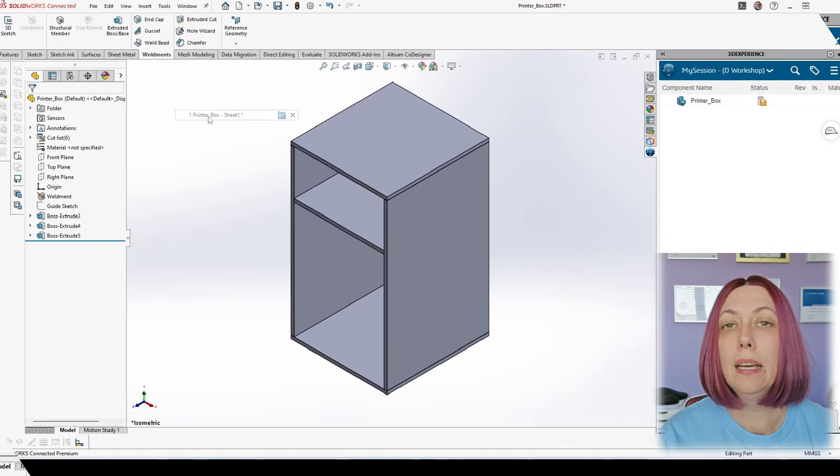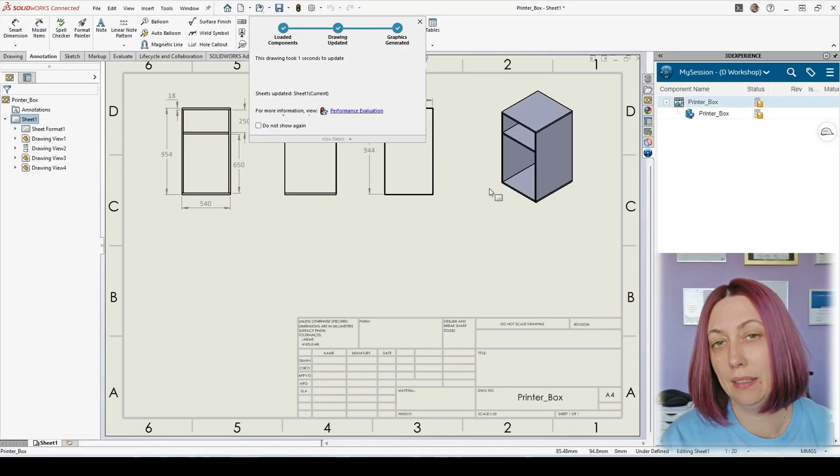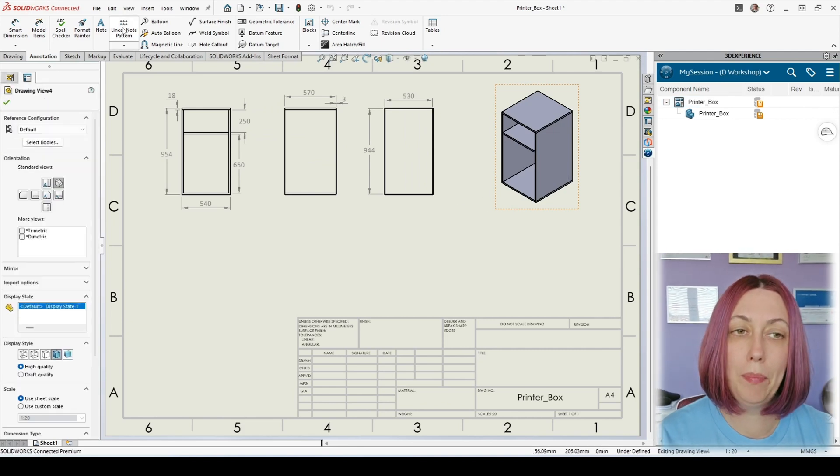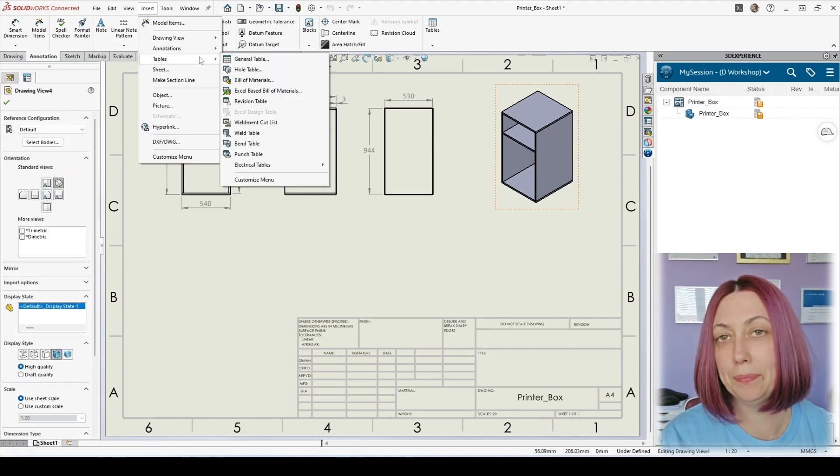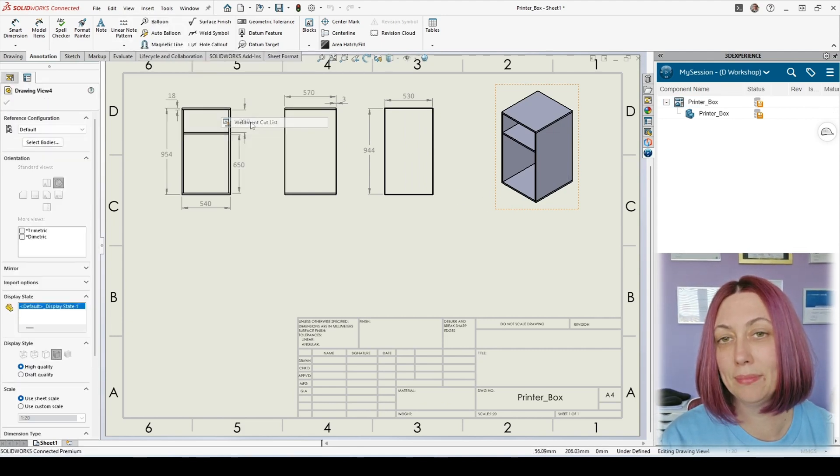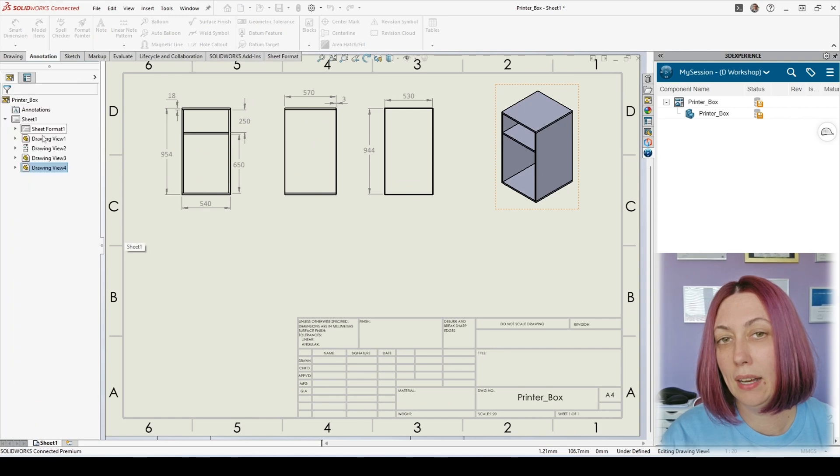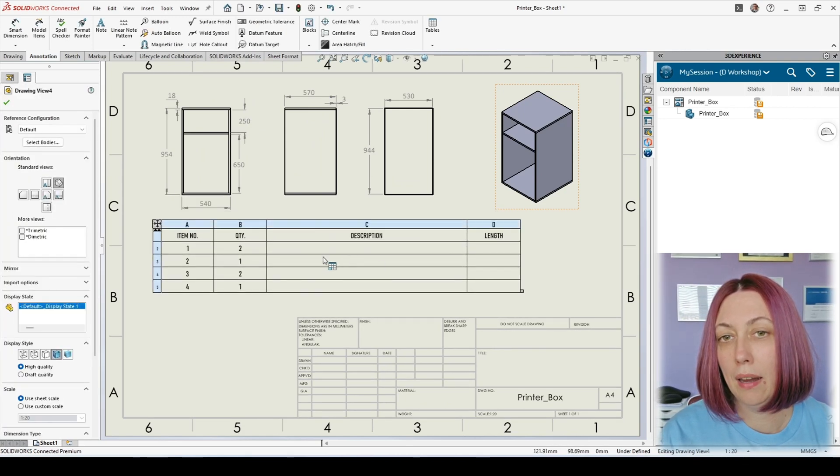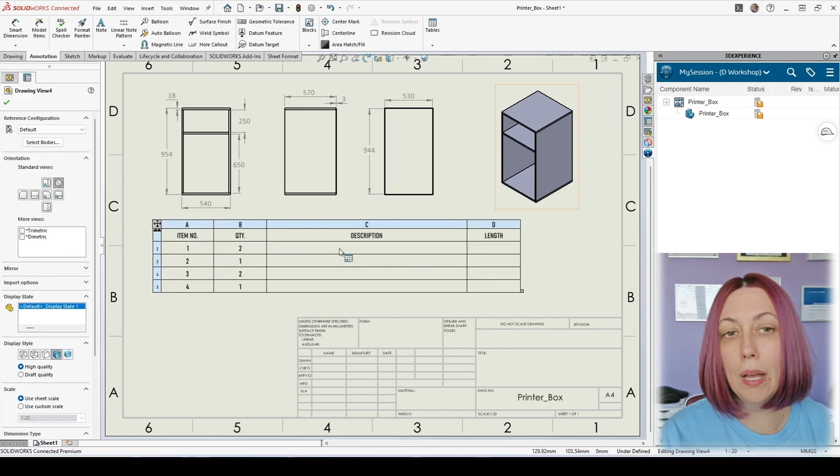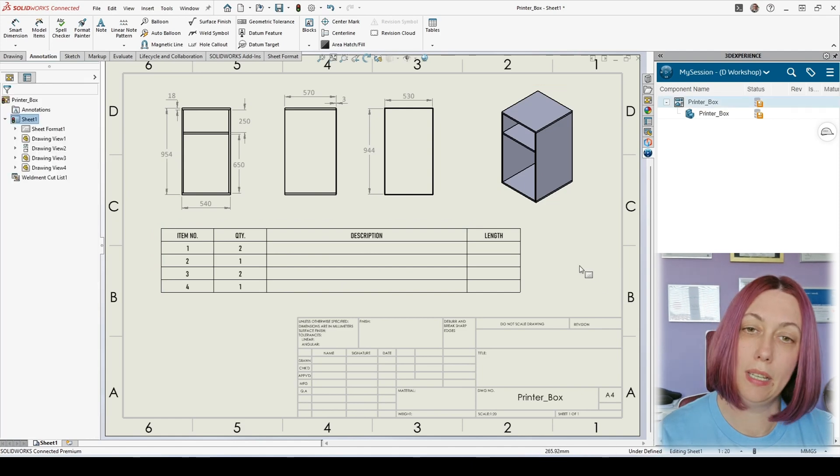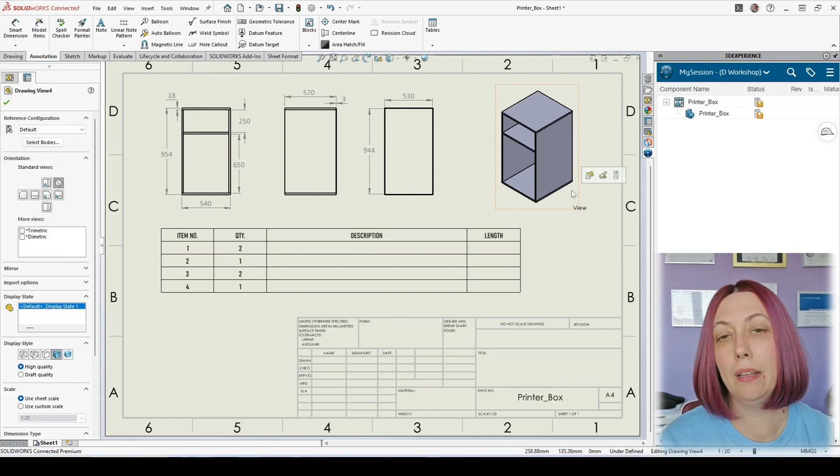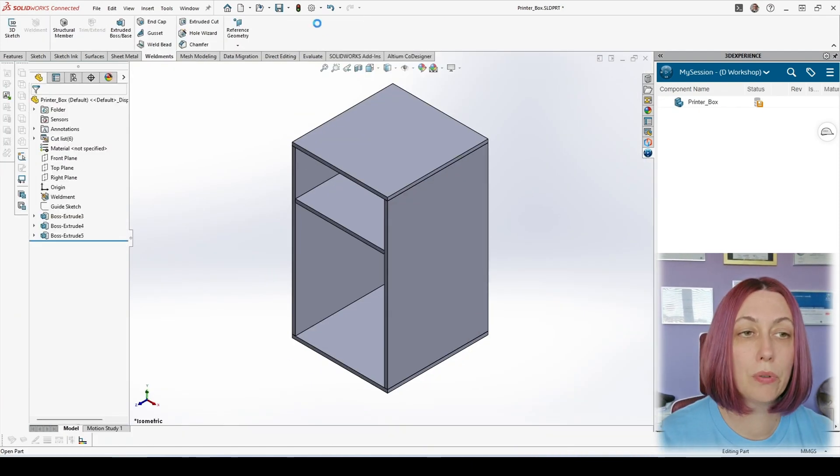Then, if we go in the sheet, we can place a cut list. However, once we place the cut list, we see that we have item number and quantity but no description.